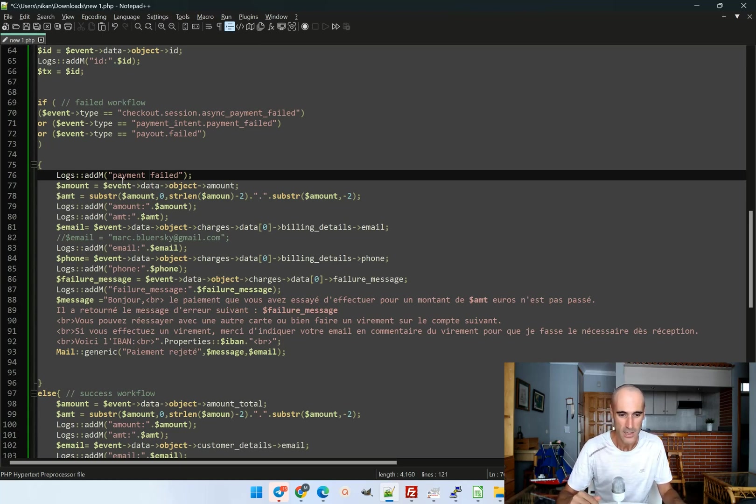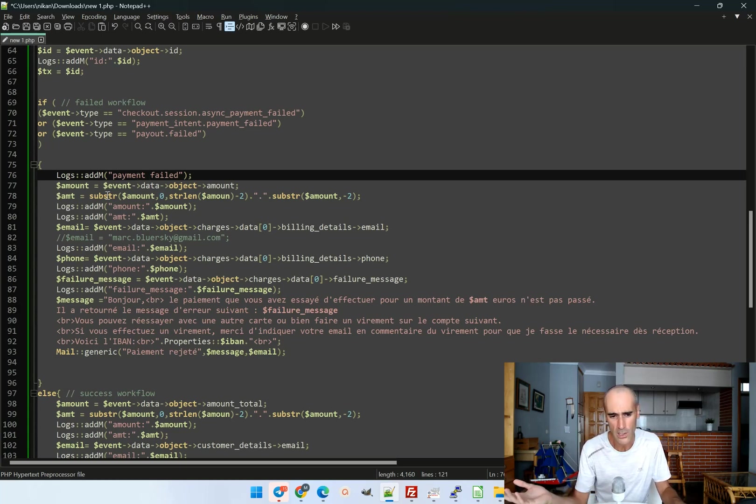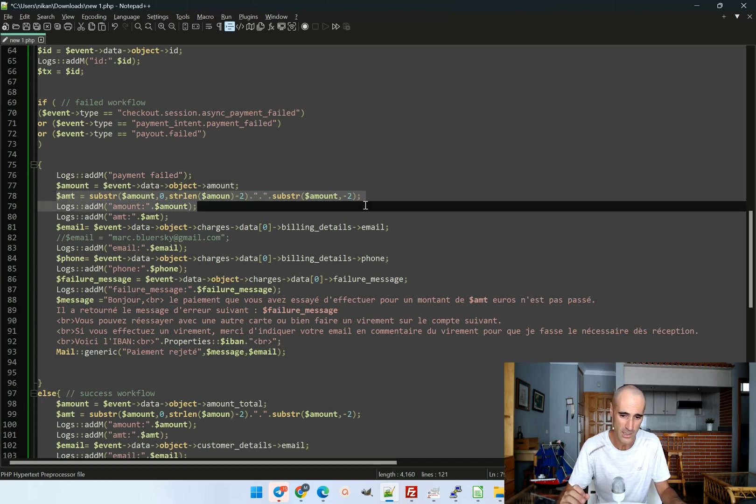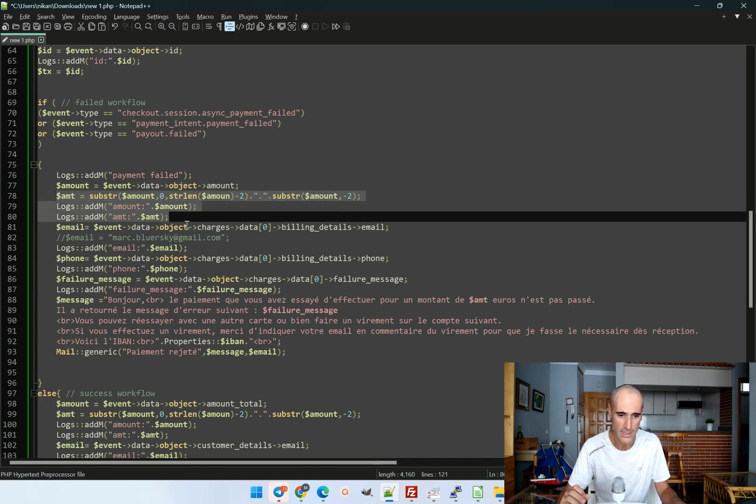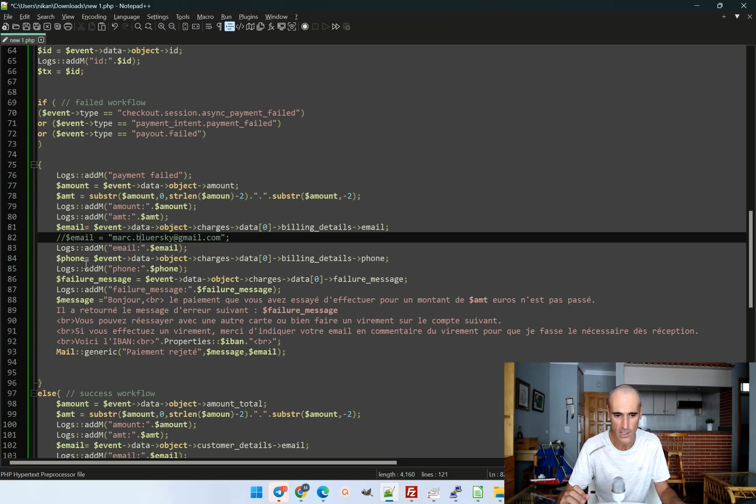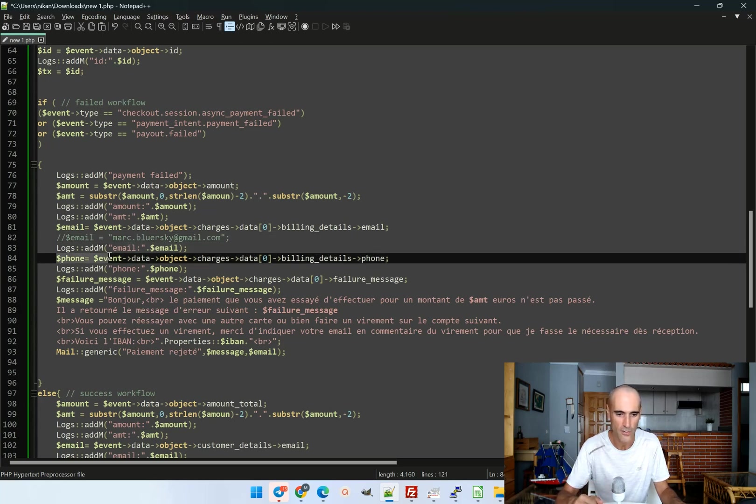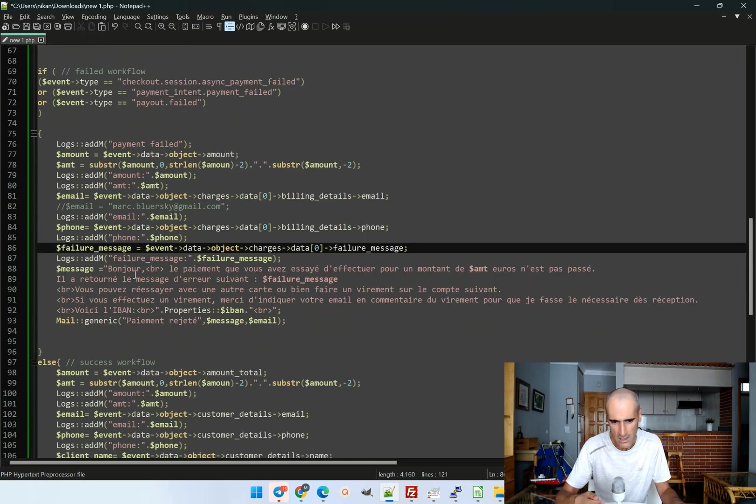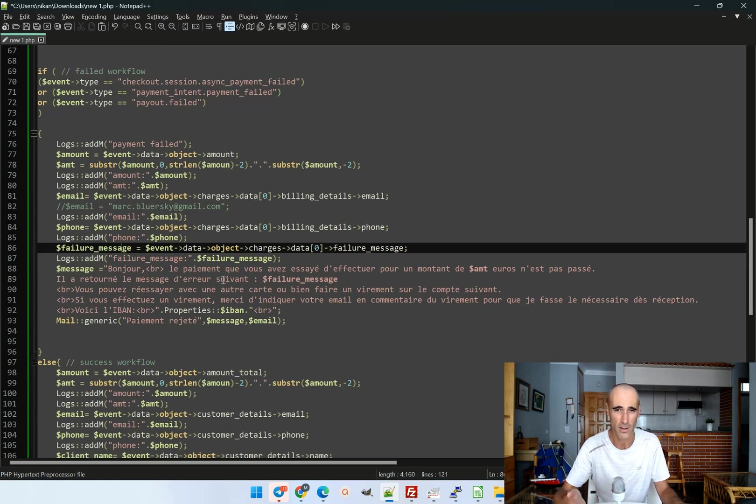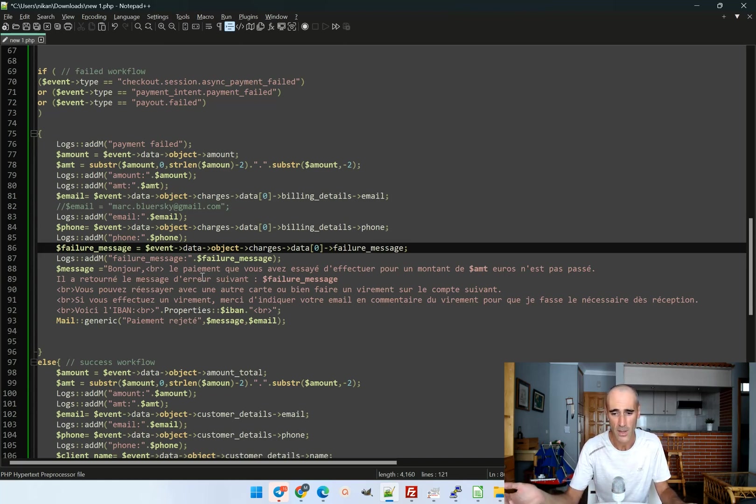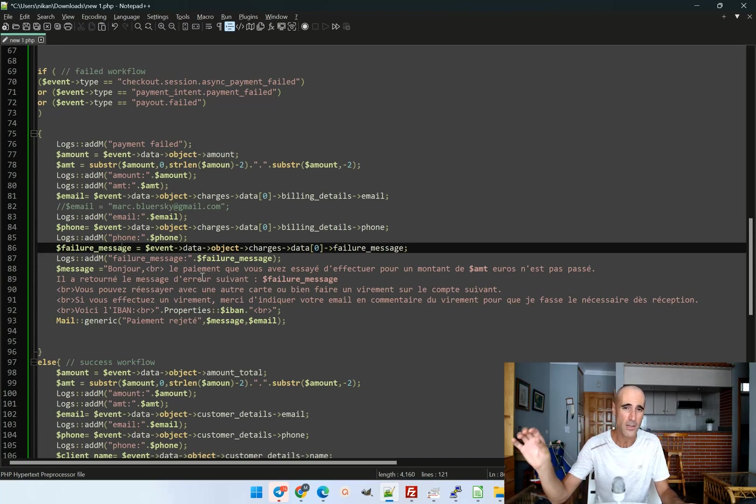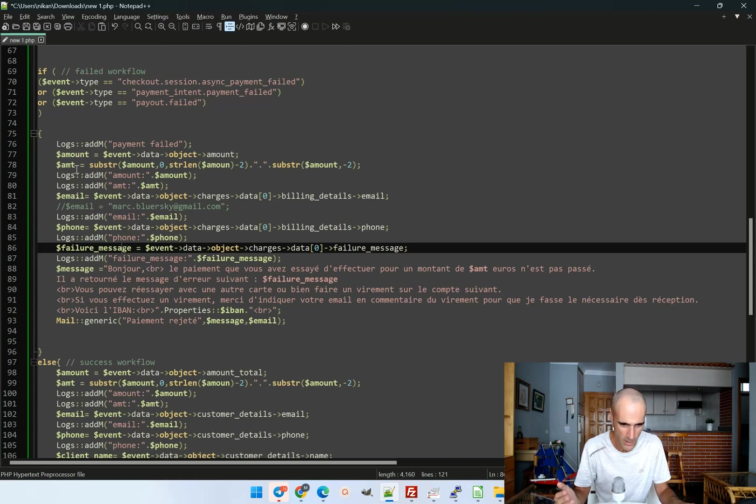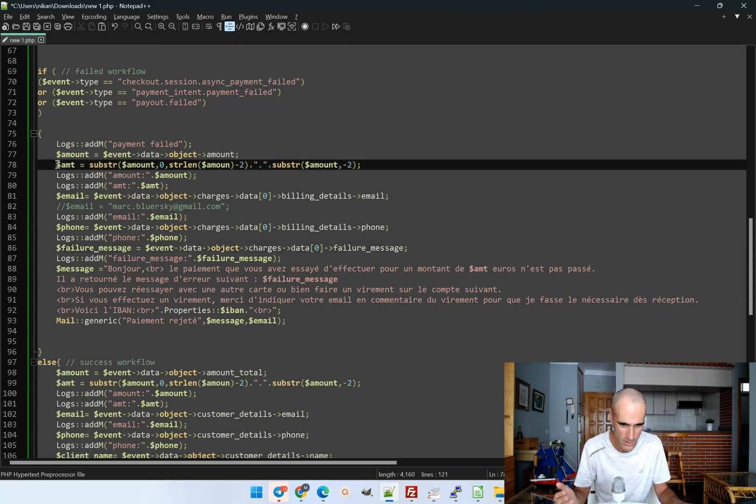So what I will do, I will just send an email. So I just retrieve all the information. So like the email, I check all, I gather also the phone number and the failure message. And now we just send an email. It's in French here because most of my customers are French. So I say, hey guys, there was a failed payment. The amount of the failed payment was this one. So we know that it's not a scam. Because I get also the amount here.